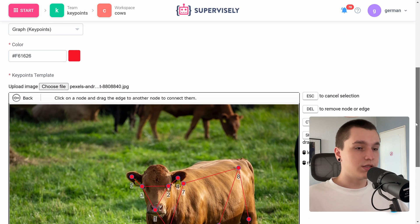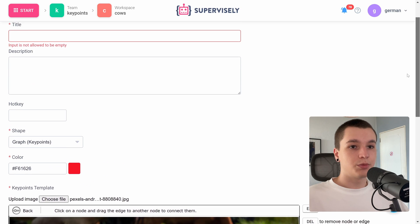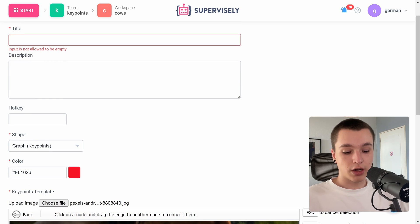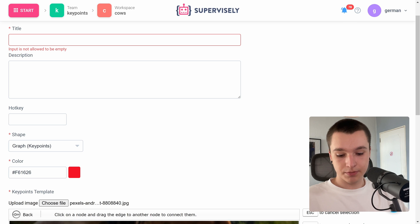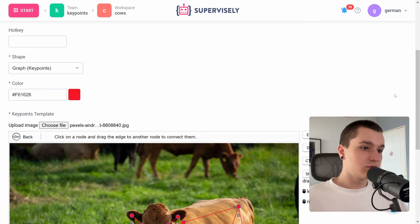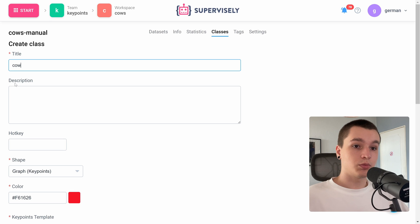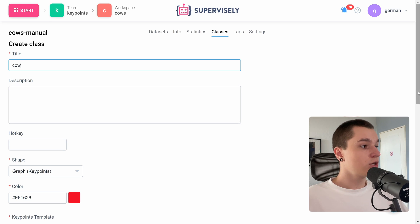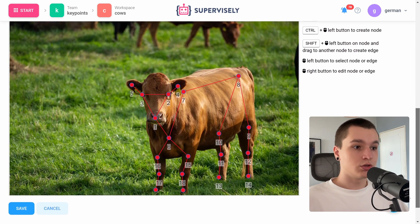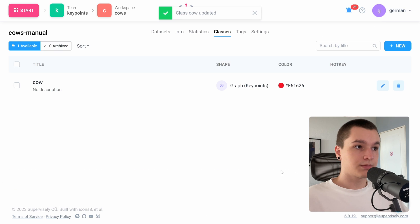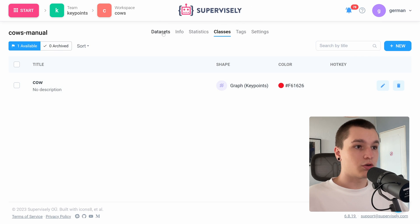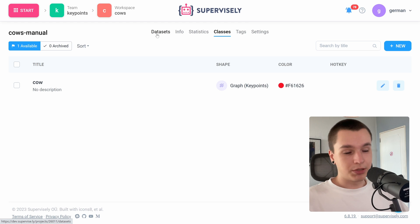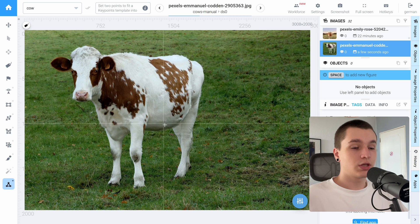Okay, so now we need to type in a title for our class. Okay, looks good. Also, if you want you can place a description for your class or assign a hotkey to it, I will not do that. Let's press save. Okay, our class is created, we can return to the labeling interface.